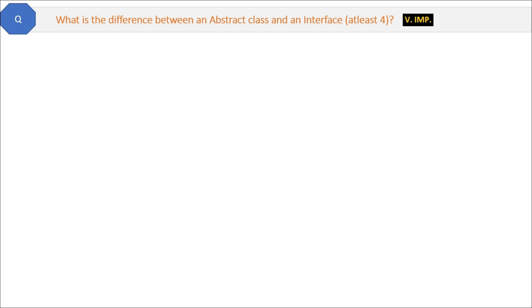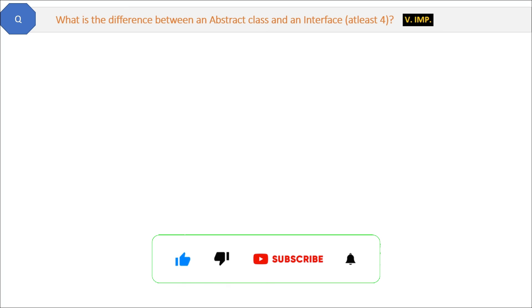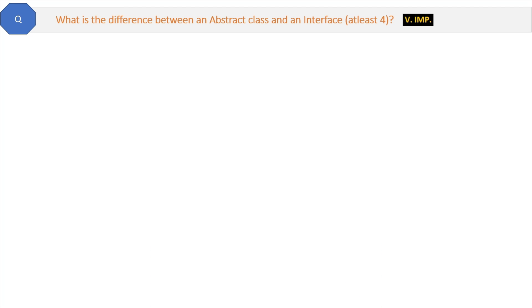Now we are going to cover the most important question of any interview. In my experience, this is the most asked question in interviews: what is the difference between an abstract class and an interface? Try to give at least four differences, because this is a very important question, and it creates a good impression on the interviewer. Let's explore the differences one by one.